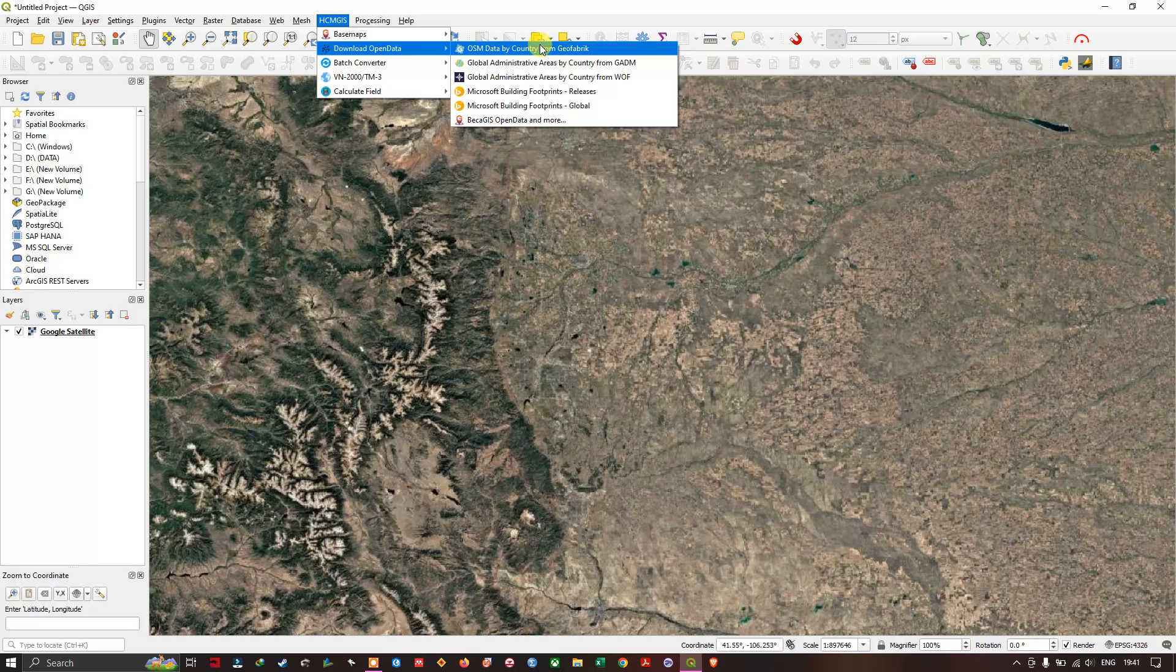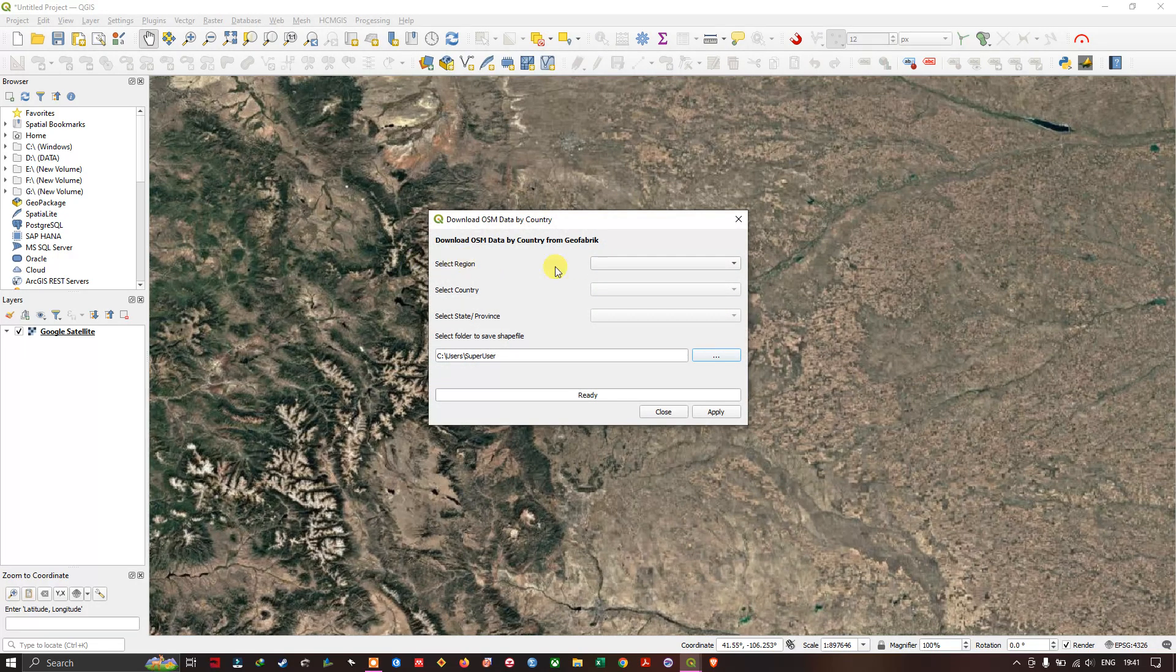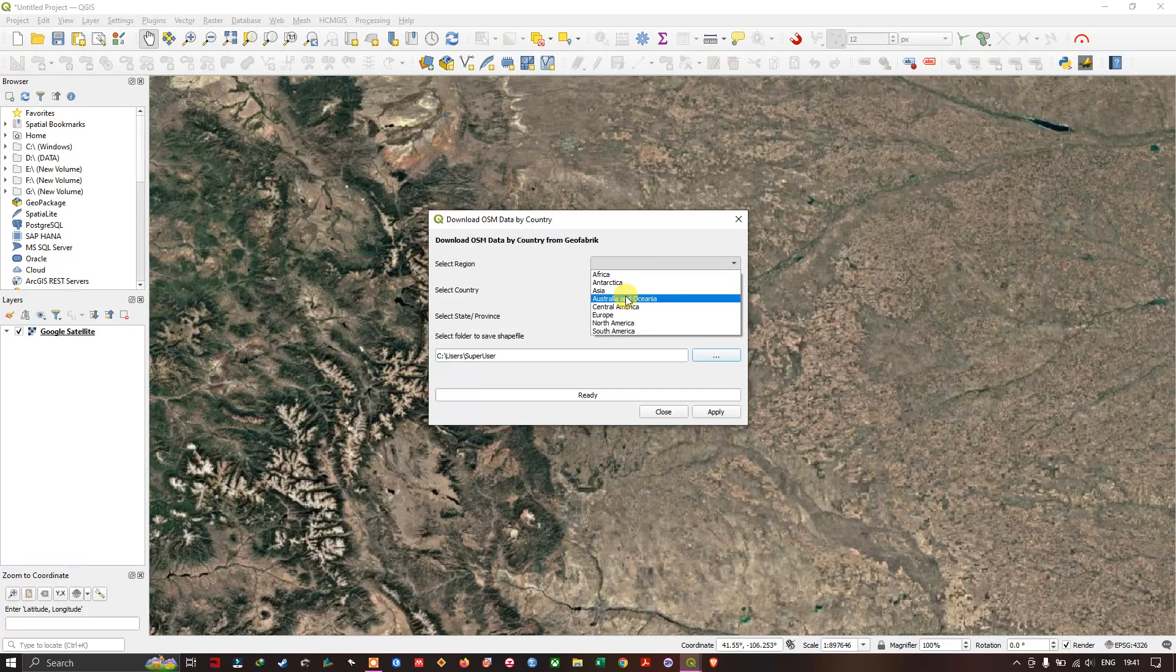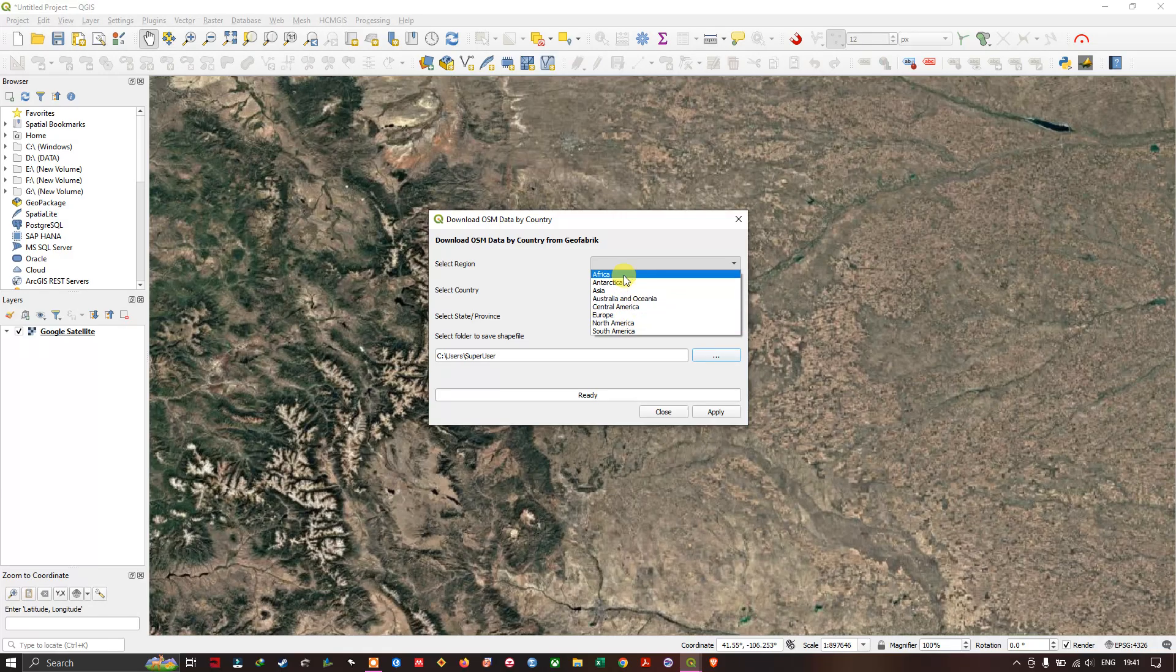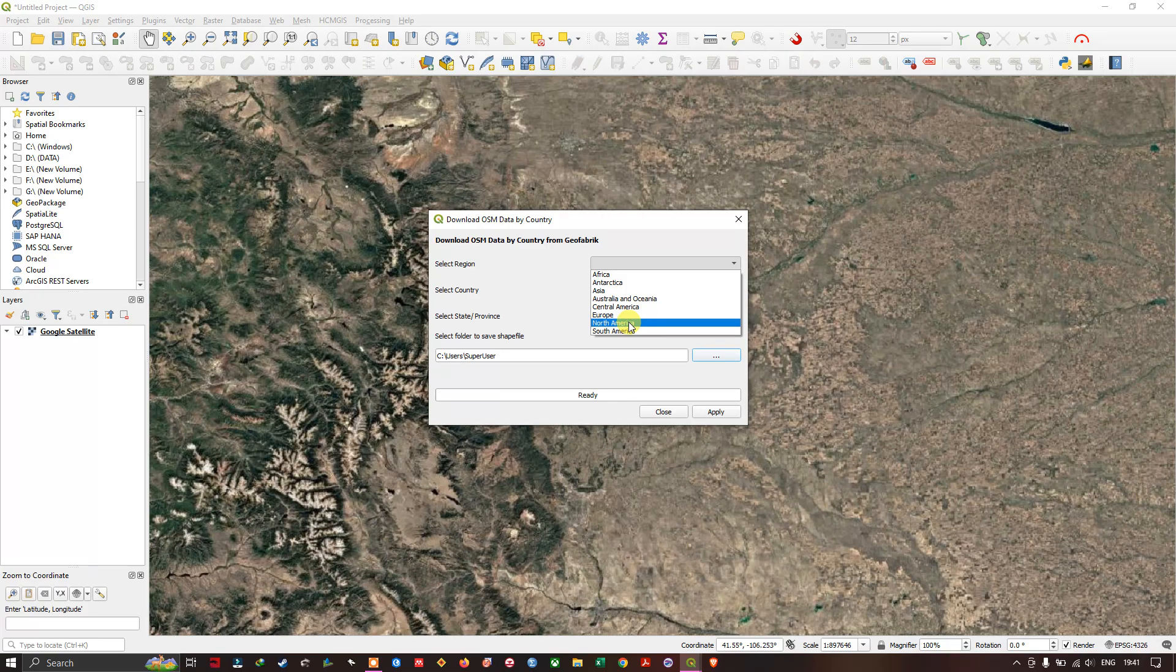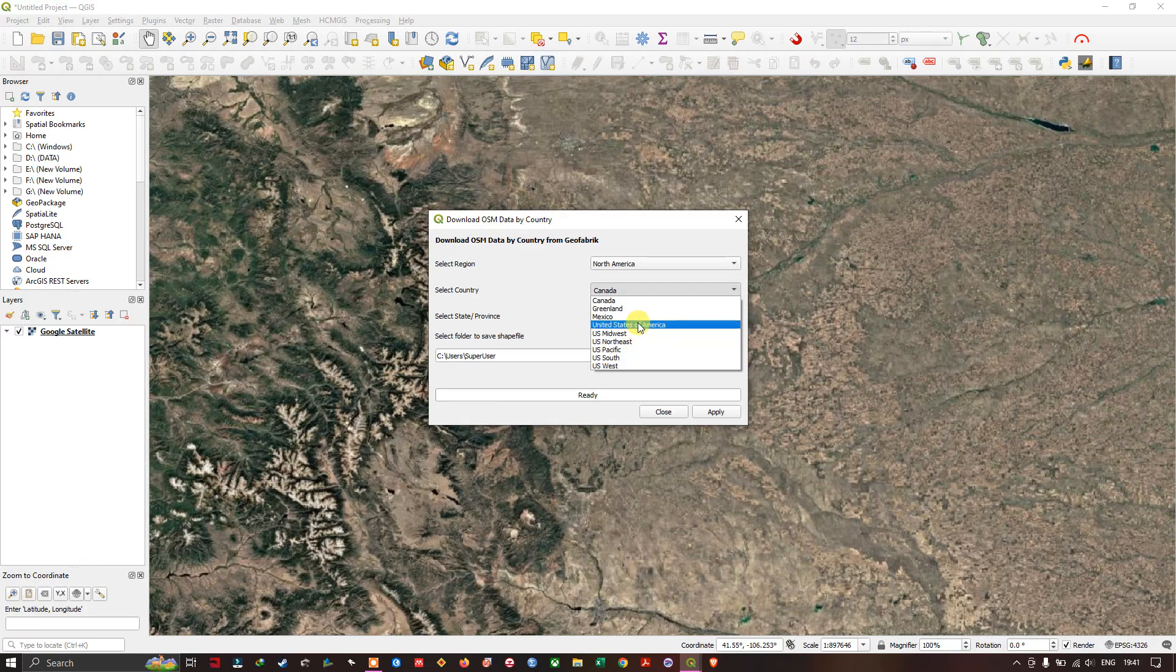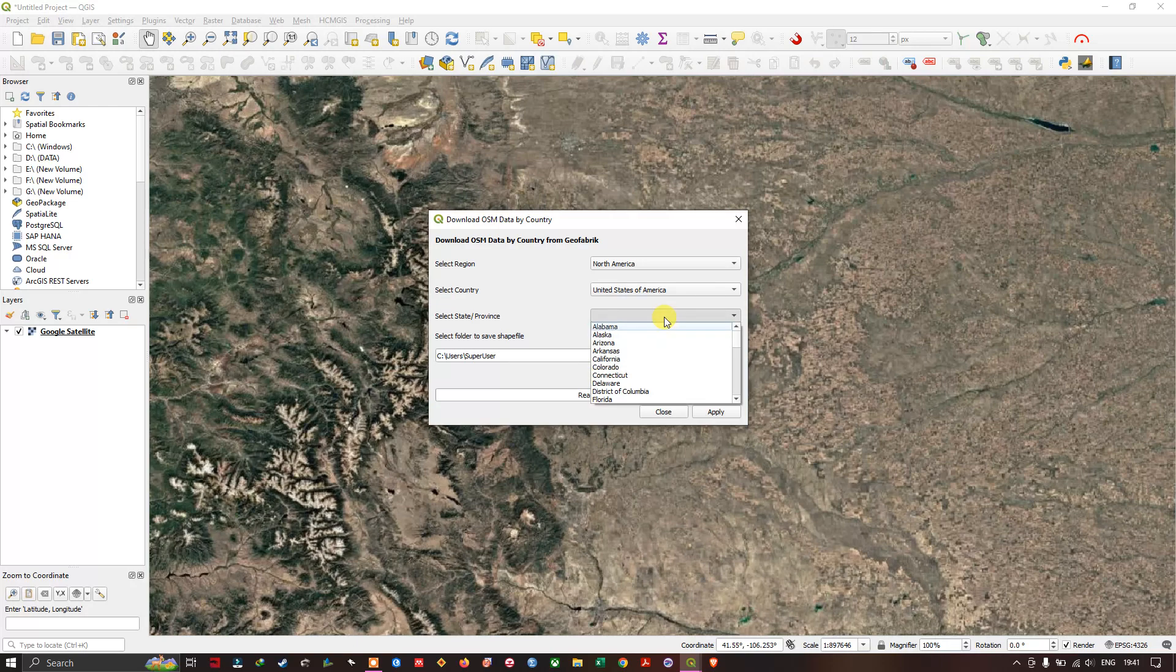First of all we are going to select the region. I'm going to choose North America, so it is available continent-wise. Inside North America I'm going to choose United States of America, and then you can choose the state or province. I'm going to choose Colorado.